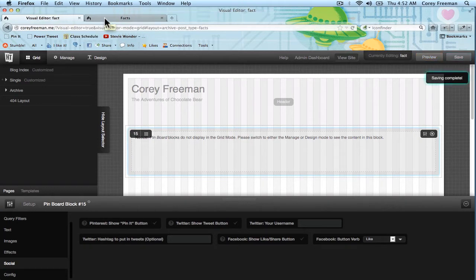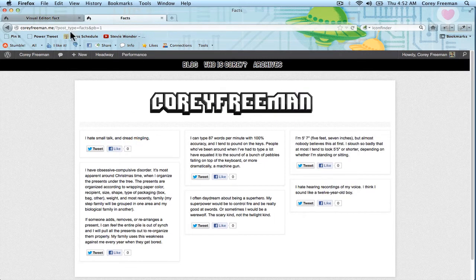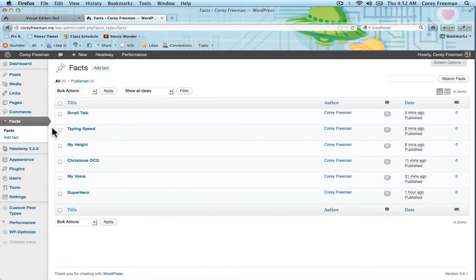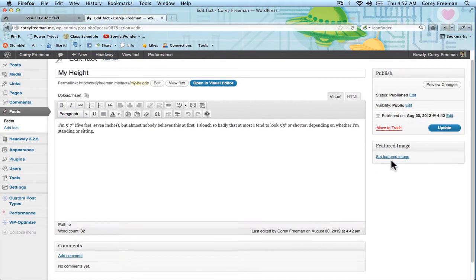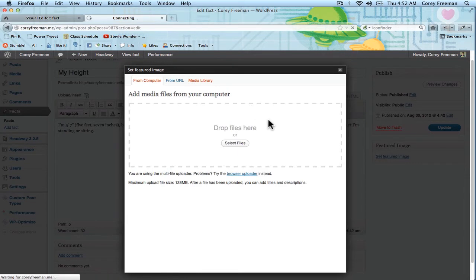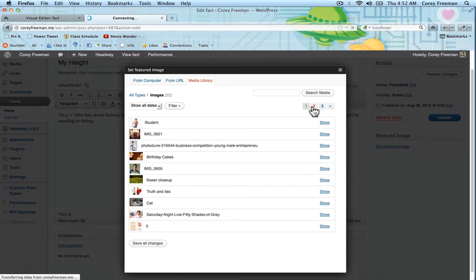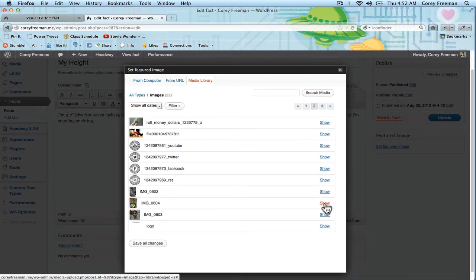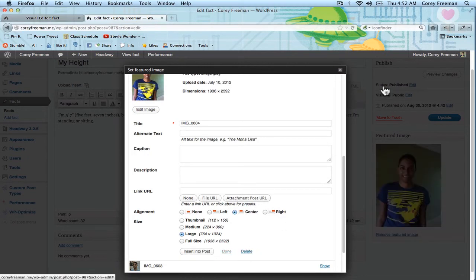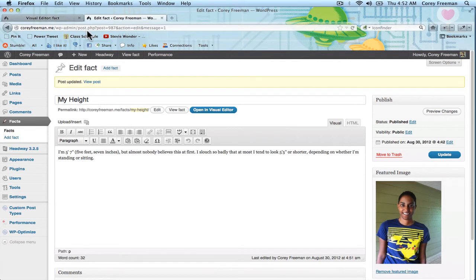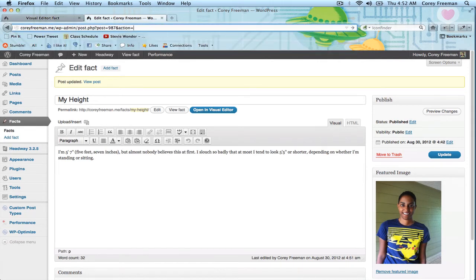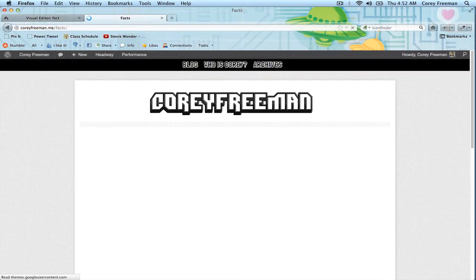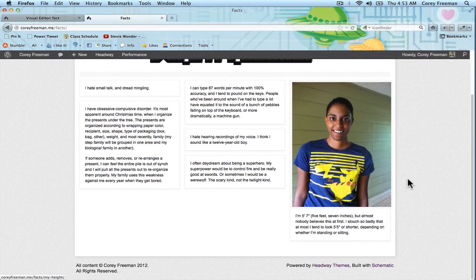So let me go ahead and actually edit one of these facts. I'm sure I have a picture of me lying around somewhere on my own personal blog. There we go. All right. If I go back to the facts page.